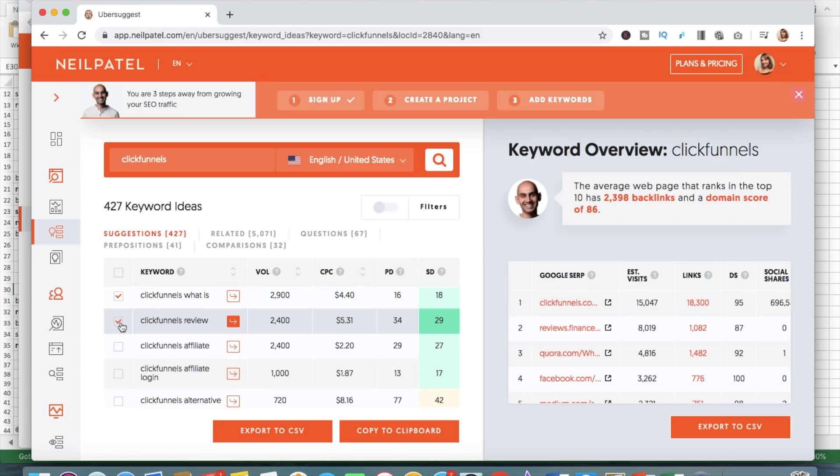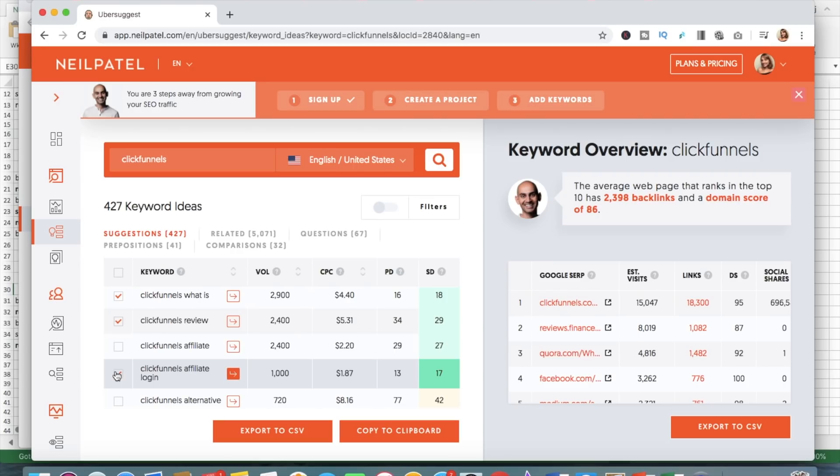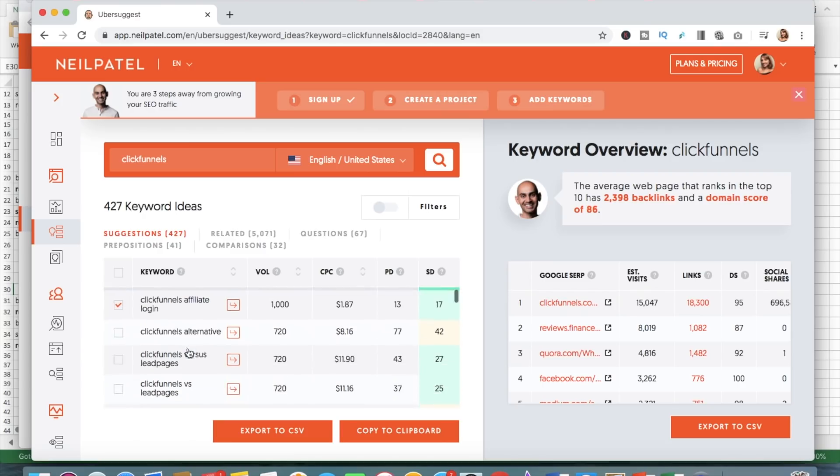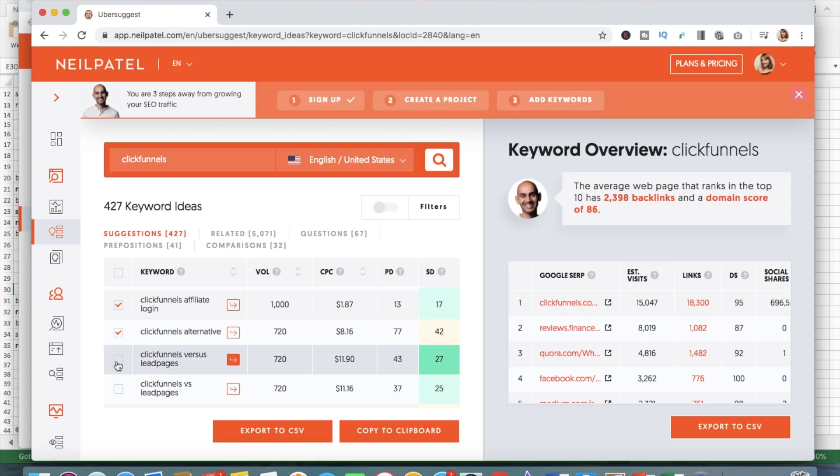Also, ClickFunnels review, I would not go for. Or ClickFunnels affiliate login, because it's just for the people who are already affiliates and want to log to their dashboard. So this is not appropriate for you as a ClickFunnels promoter. ClickFunnels alternative, of course, because somebody is looking for a different kind of software. ClickFunnels versus Leadpages. Also, again, here with a different spelling of versus.